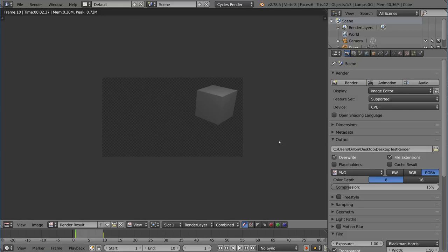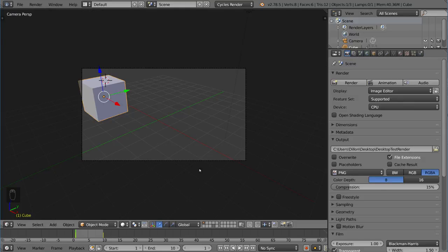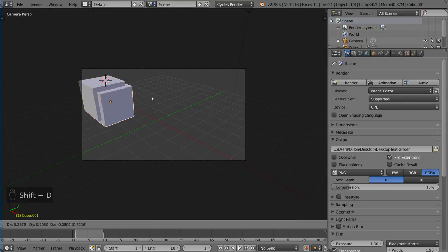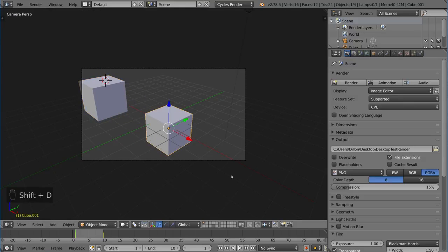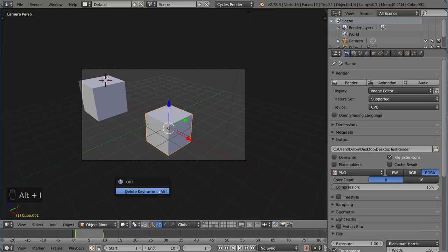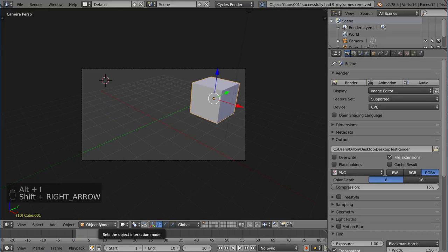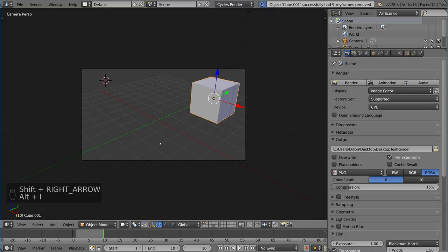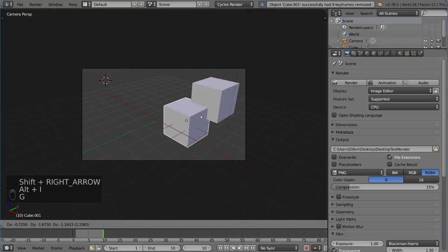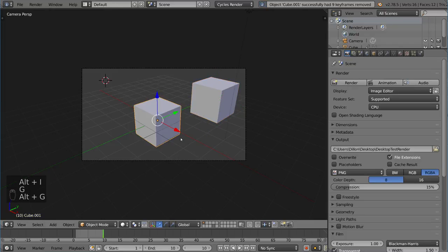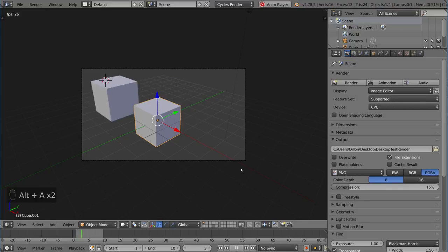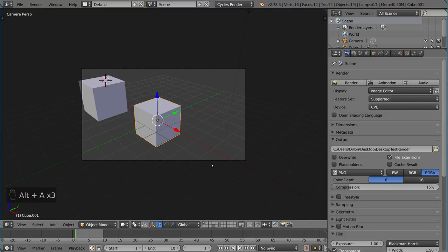As you can see we have the animation there. Now let's go ahead and uncheck overwrite. Then I'm going to duplicate the cube and put it here. I'm going to hit Alt I to get rid of the keyframe there, go to the end, Alt I get rid of that keyframe as well, and then just put it in the middle there.